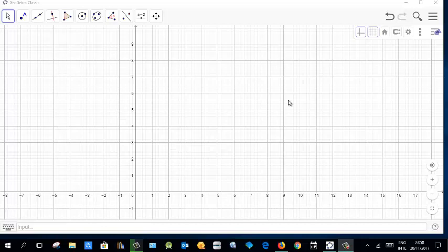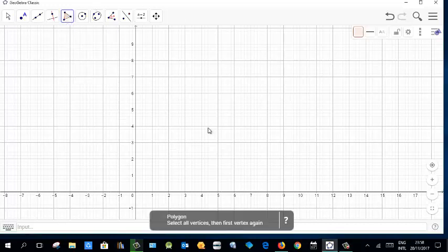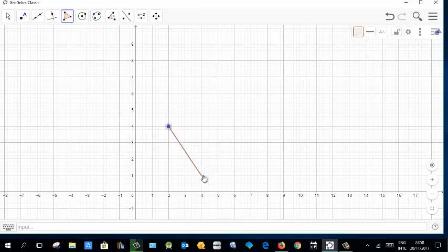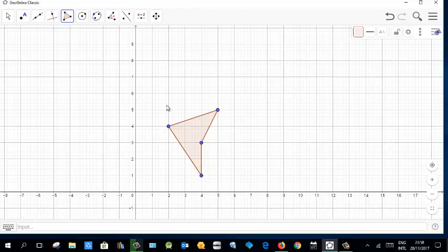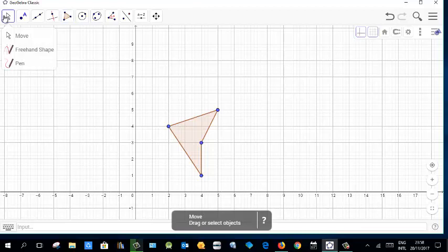In this video you will learn to rotate a figure about a point with an angle. First of all, draw a polygon — any kind of polygon. For example, I'm selecting this four-sided polygon, creating it this way.